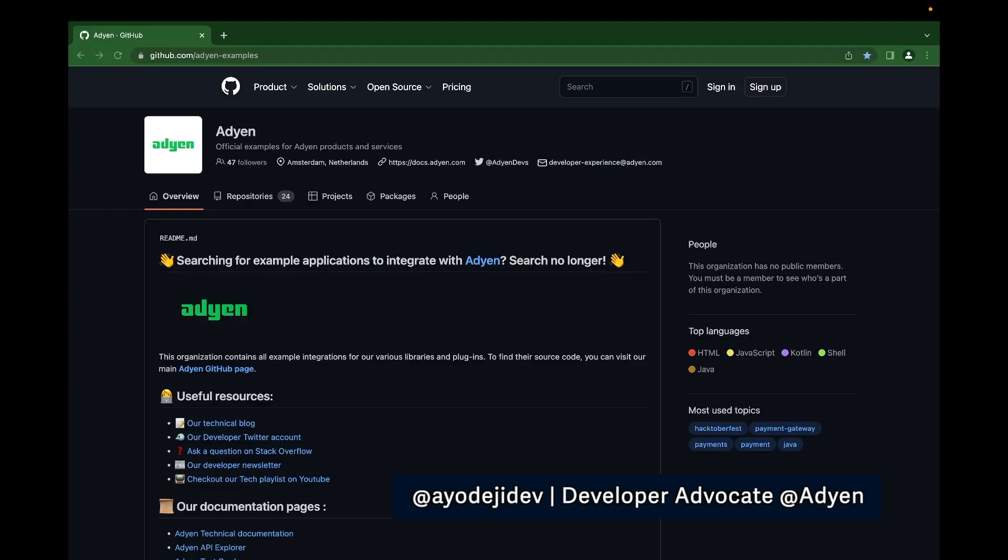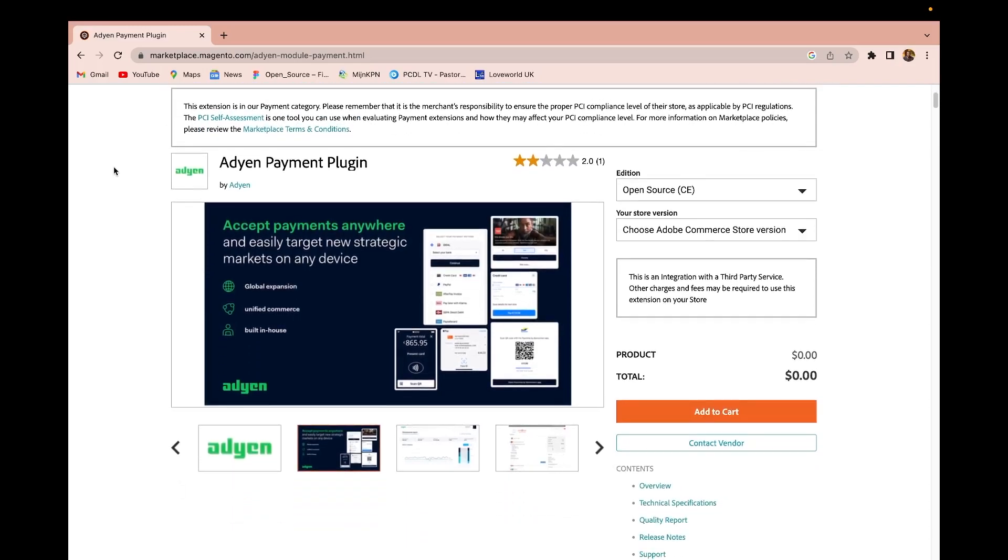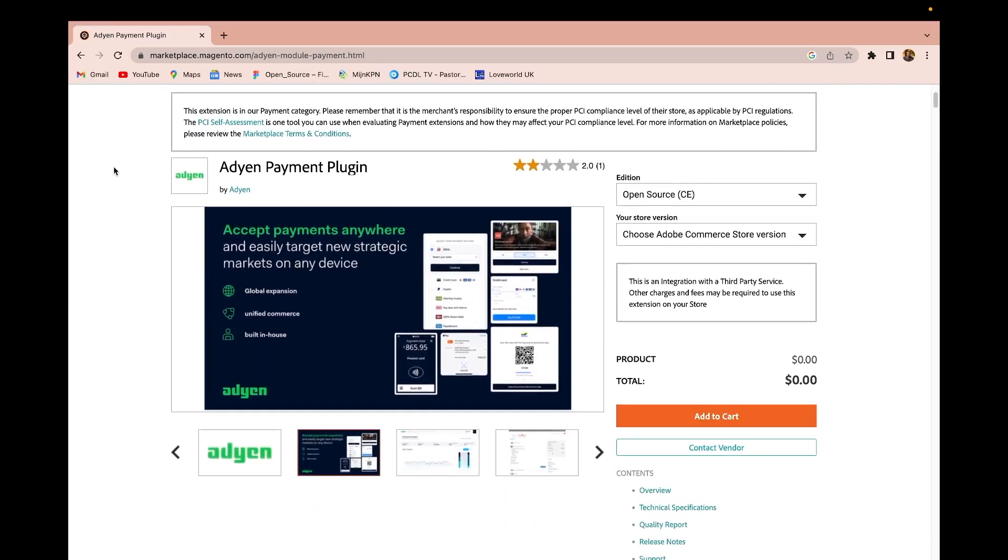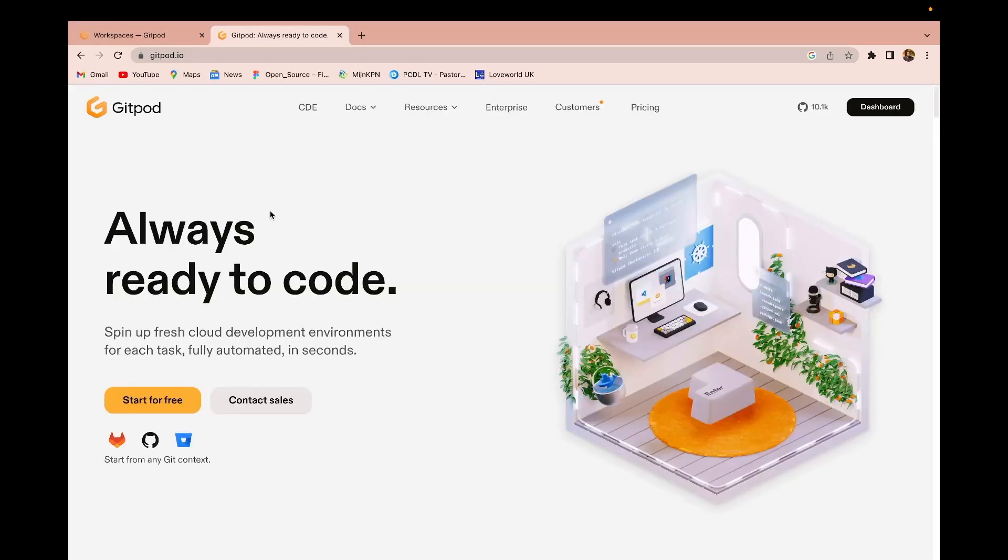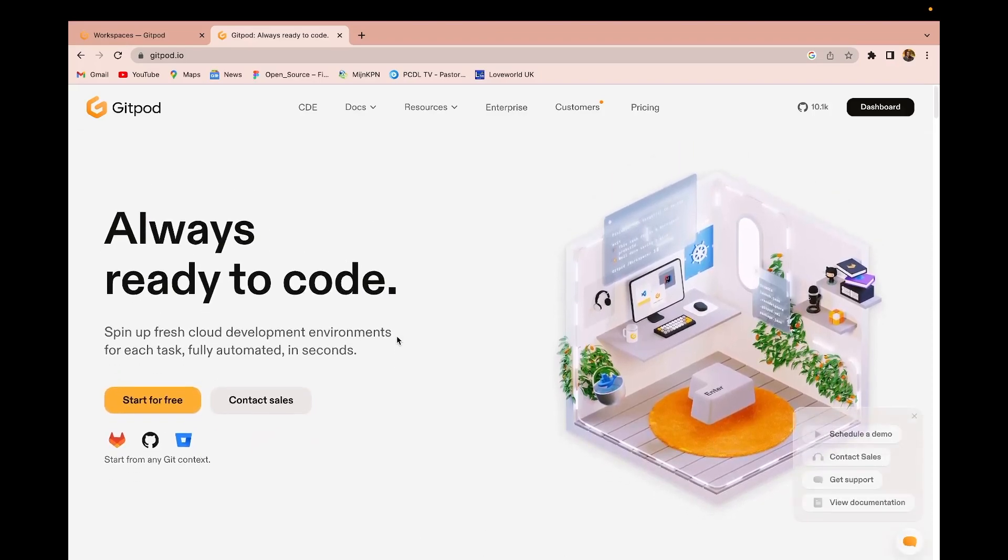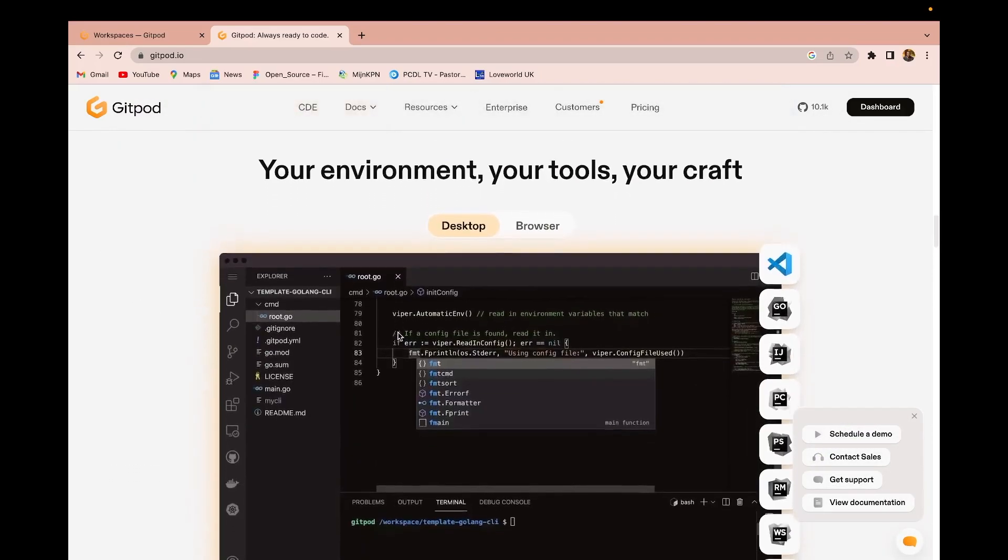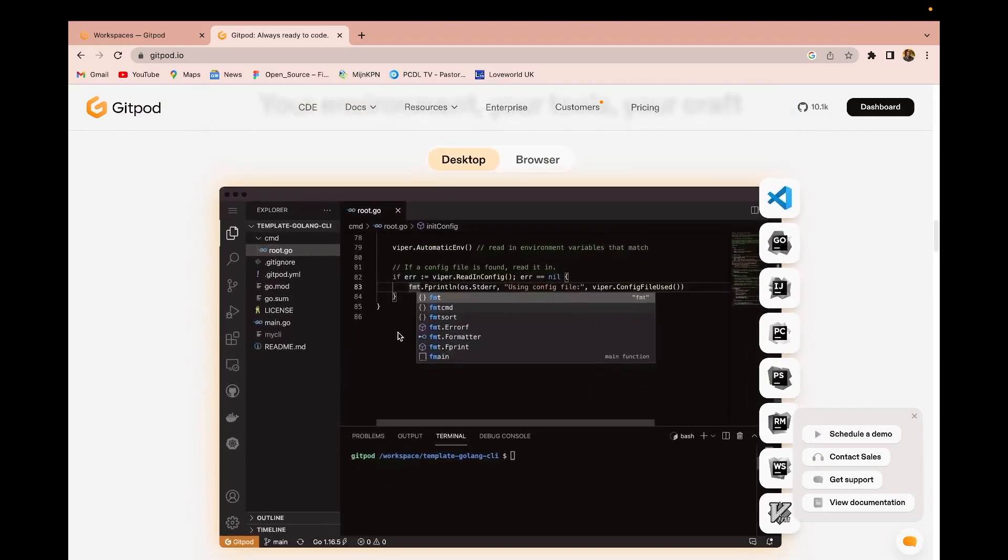Hello, welcome to ADN Developers YouTube channel. In this video, we will spin up an online demo of the ADN payment plugin for Magento 2 using GitPod. GitPod is an open source platform that allows users to quickly spin up dev environment without having to install any local dependencies.